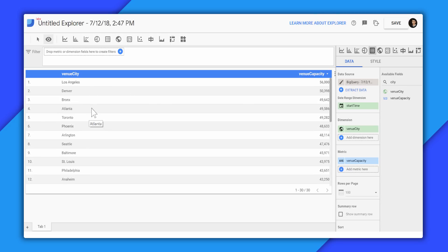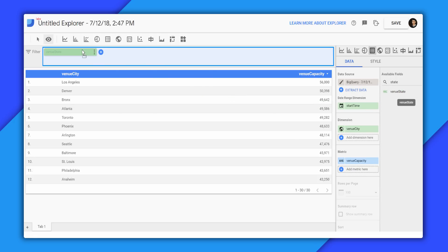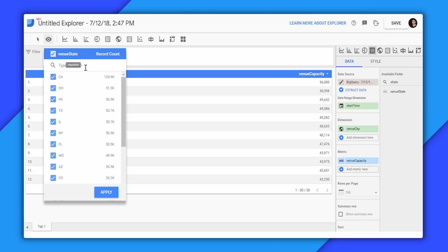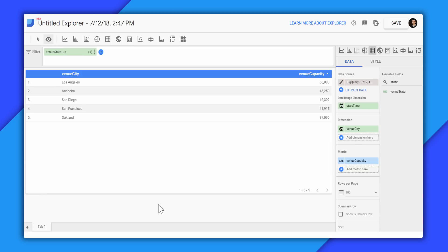So let's say we want to also filter this by state. So we'll pick the states, and we'll add the venue state measure as a filter, and select California as the filtering state. And we'll apply. And now you can see all the venues in California and the relevant capacities.